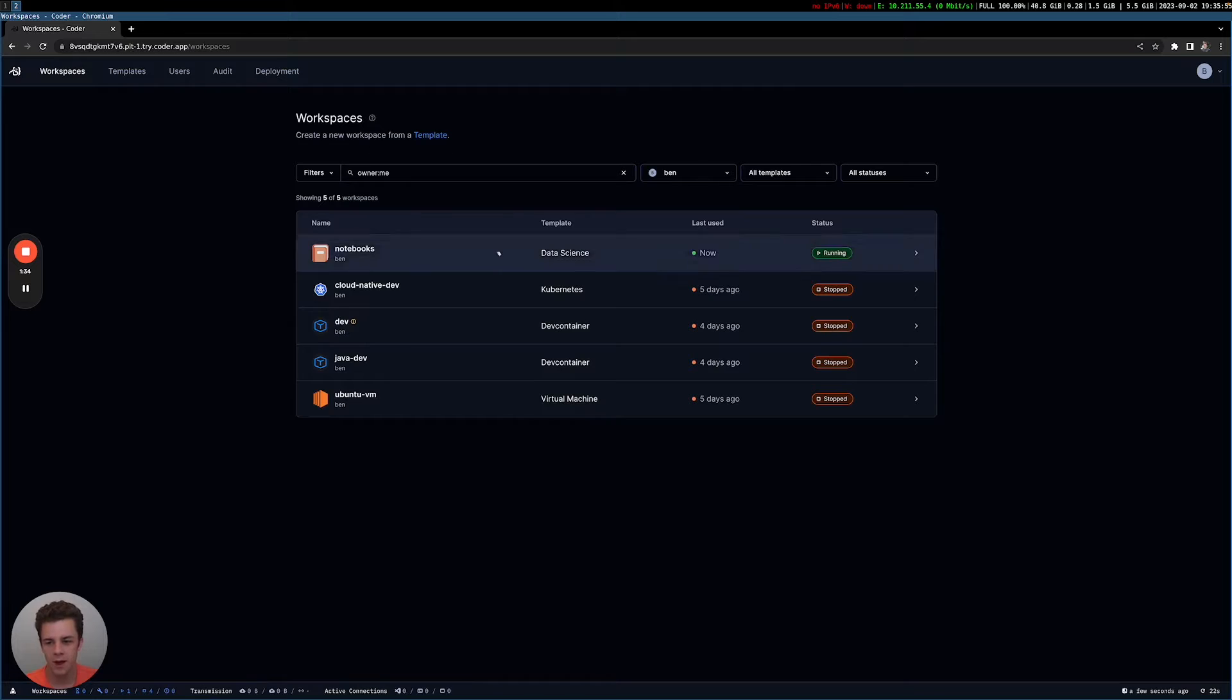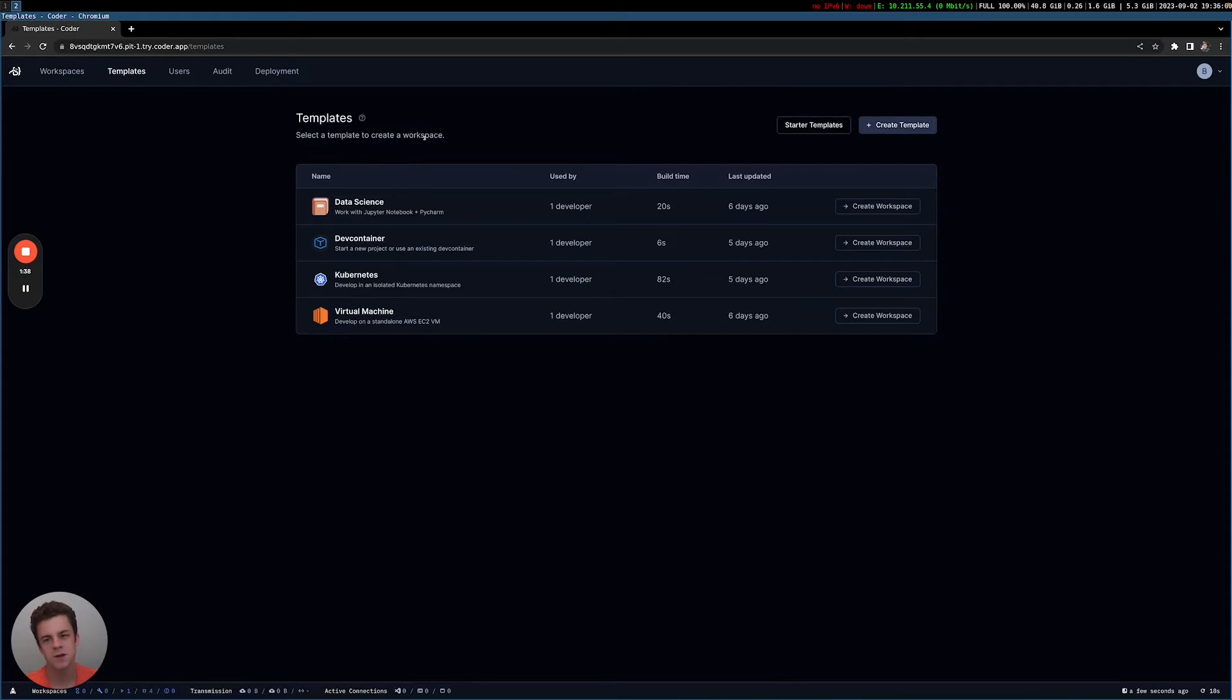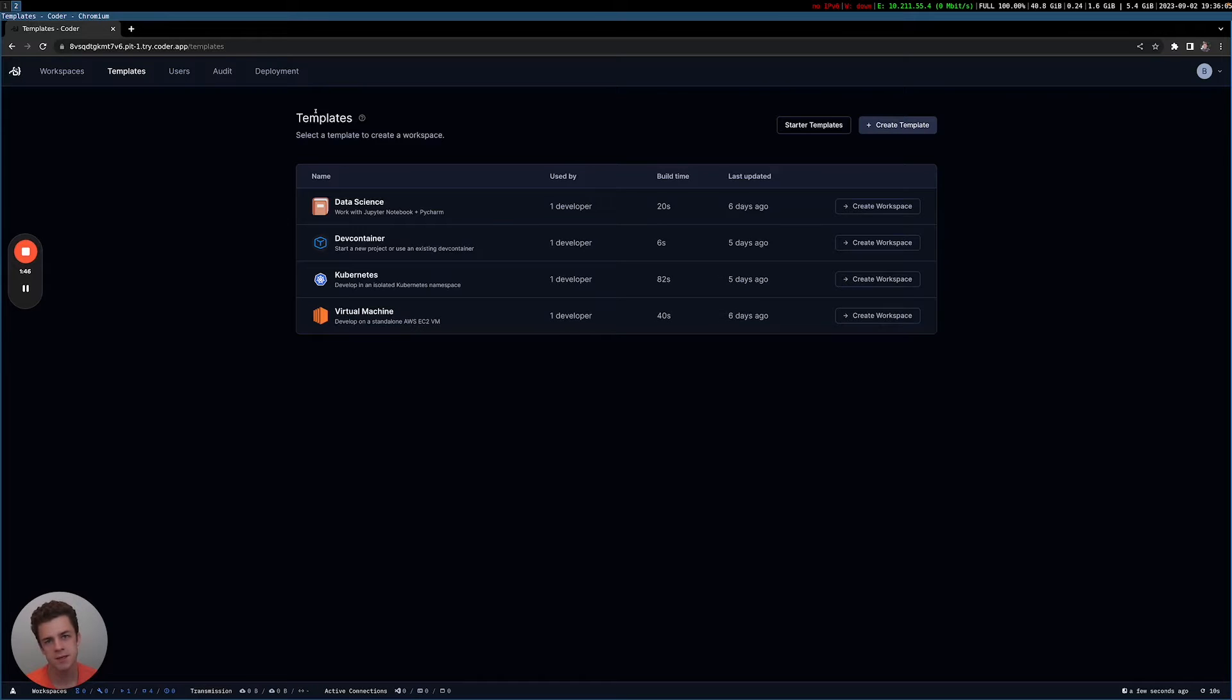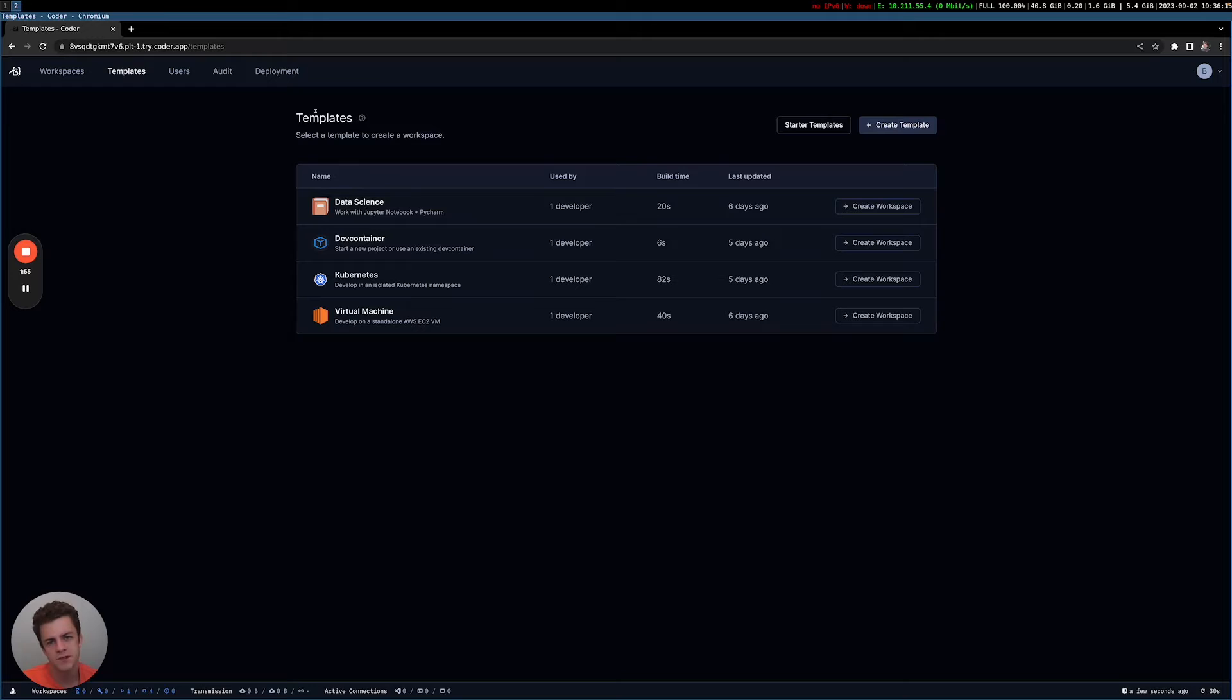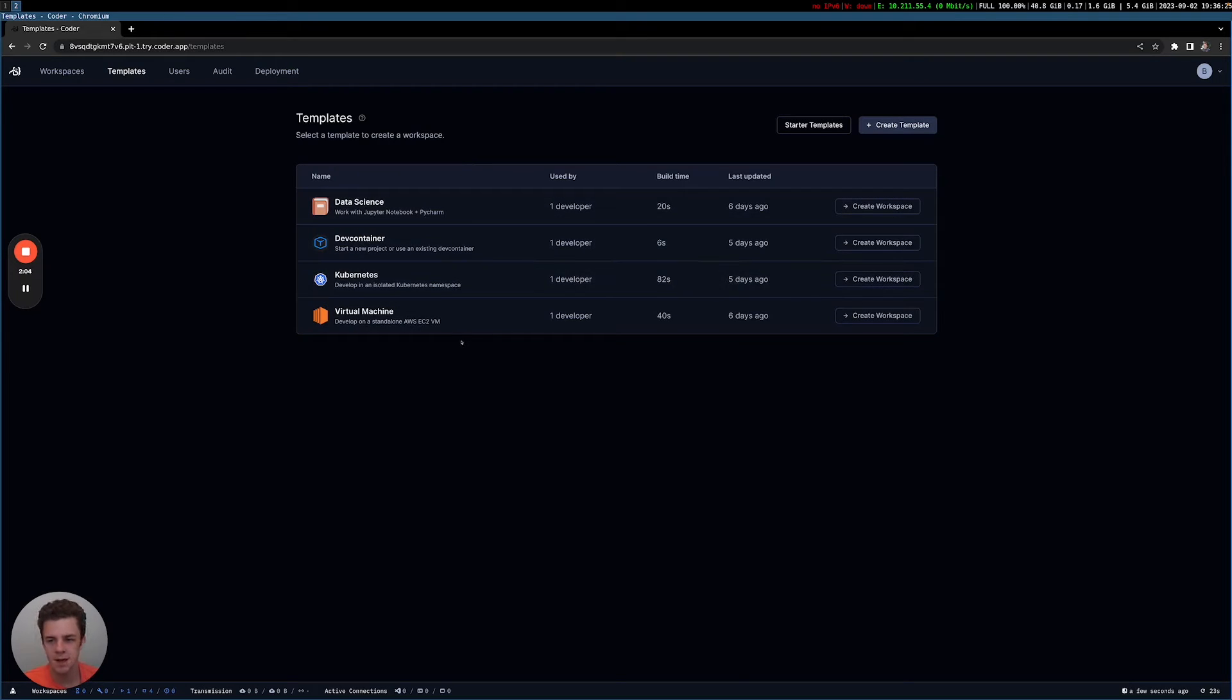First, let me go ahead and start up one of my, or actually let's create a workspace. So this goes into the second Coder feature that's pretty important, which are templates. Templates are typically managed by a small team of Coder admins. This is typically a DevOps or a platform team. So the end user, the developer typically isn't creating templates. Maybe they'll modify them if they have specific use cases, or maybe they want to spin up a new use case in Coder. But it's the platform team's job to create templates for different use cases.